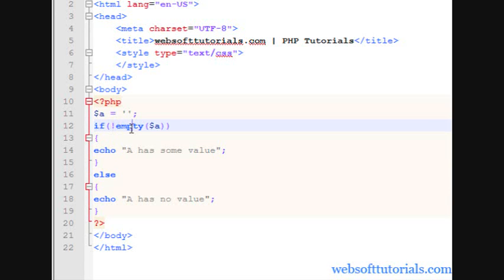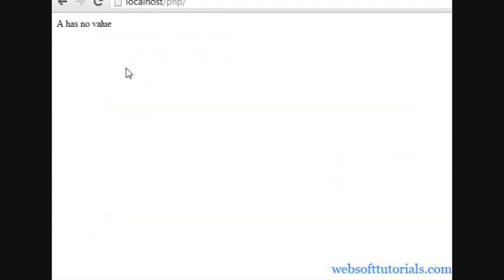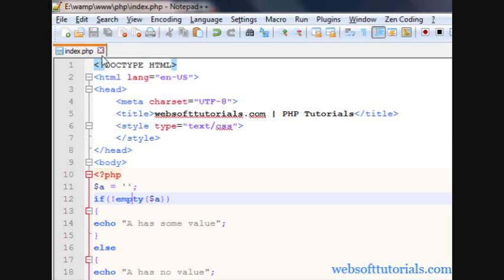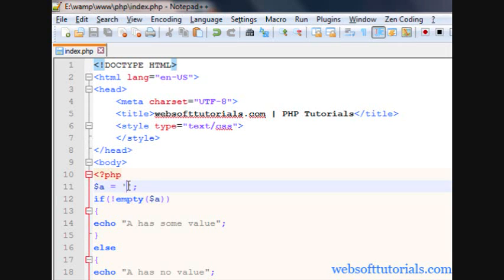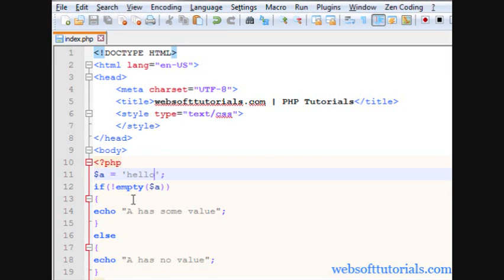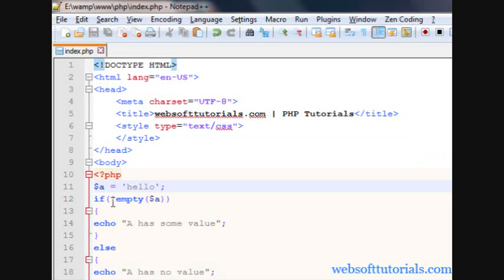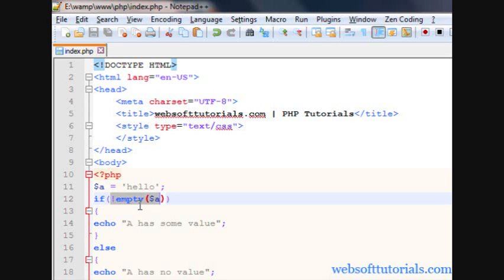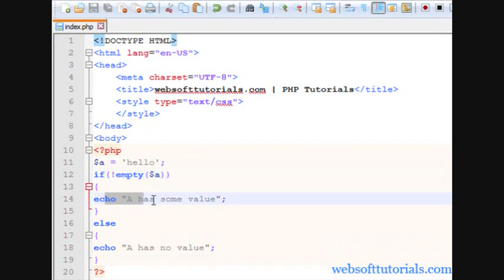The NOT operator is saying: if a is not empty, print 'a has some value'; otherwise, 'a has no value'. A has no value because it is empty, but it is checking if it is not empty. So I will write some value — 'a has some value'. Means a is not empty, so the condition is correct and it will execute this block.